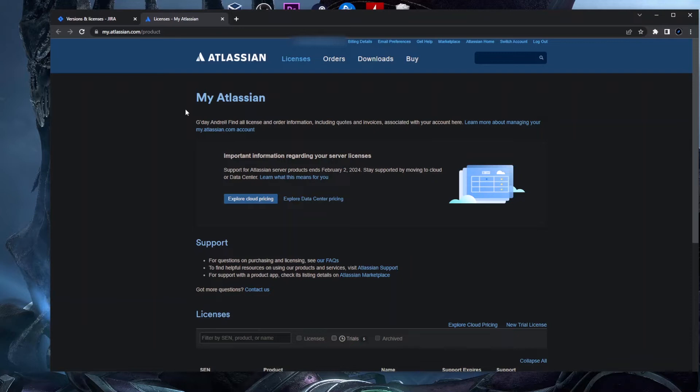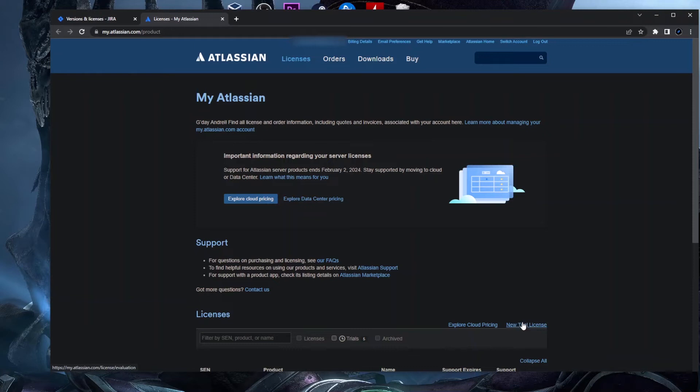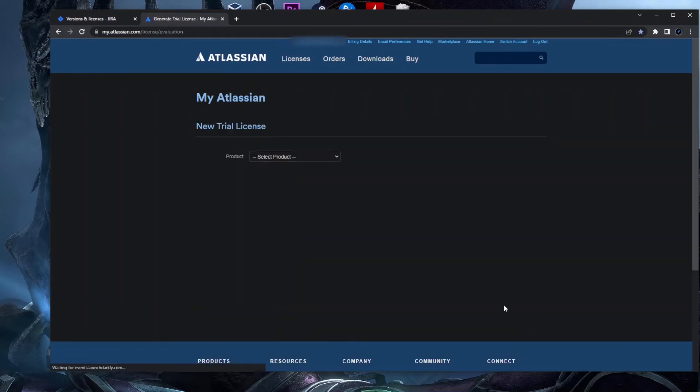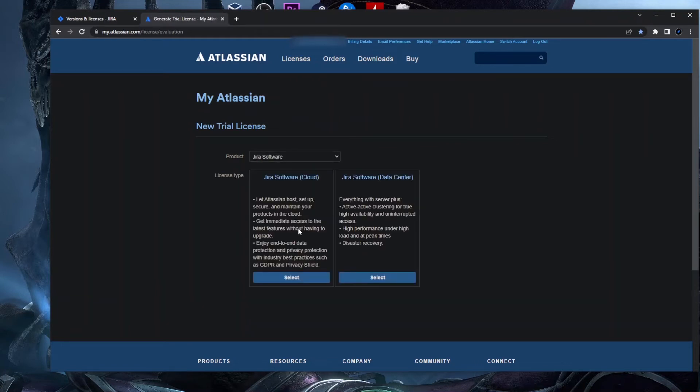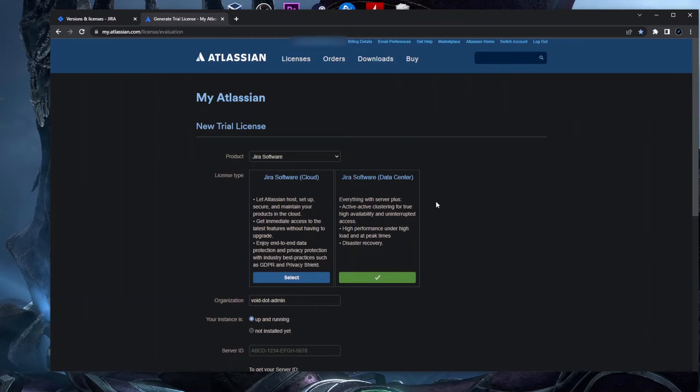Actually here on the bottom you'll see this Top Licenses panel, and here you have this section New Trial License. So if you click on this New Trial License it will open a new page and here you can select for which product you want your new trial license. So we want Jira Software, and you will be prompted with two options: for Cloud or for Data Center. I have Data Center so I will select Data Center.